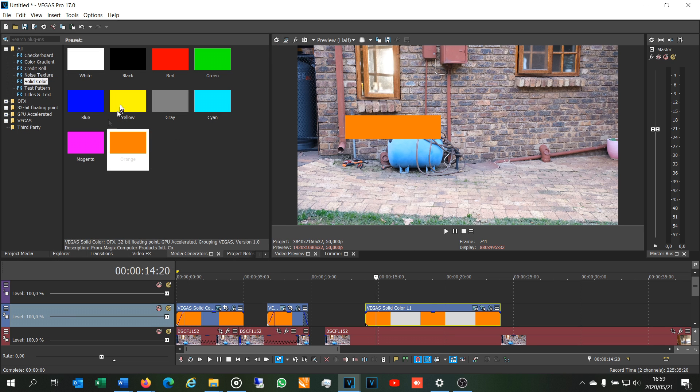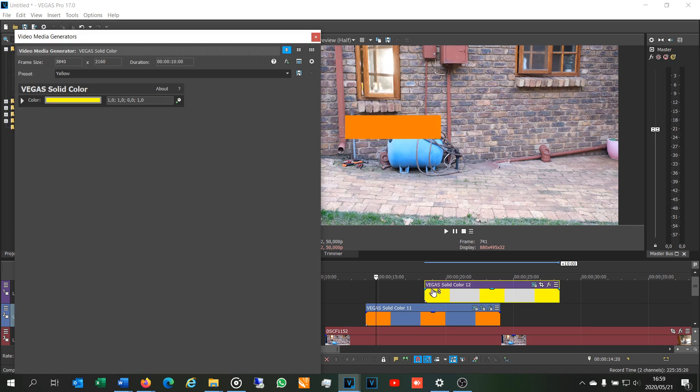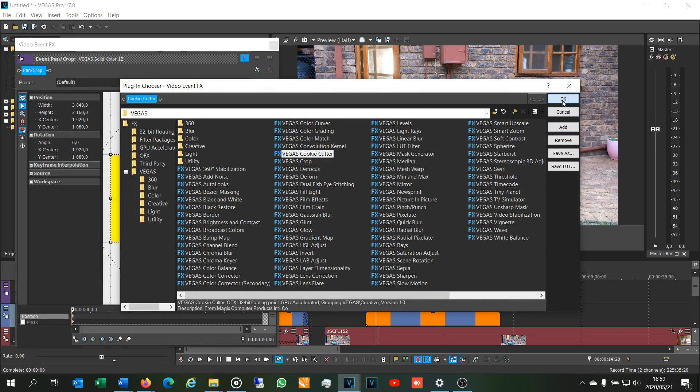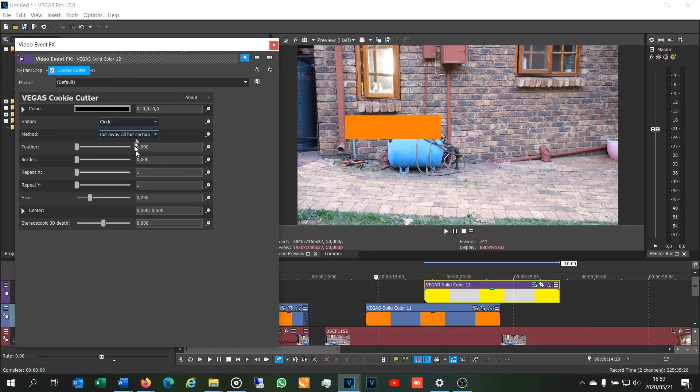So here now I'm going to choose yellow. I'm going to bring the shape there, then I'm going to add the cookie cutter. There we go.